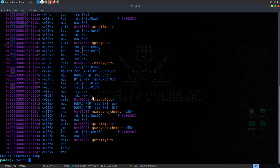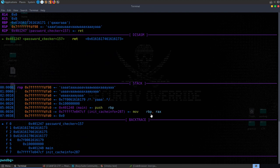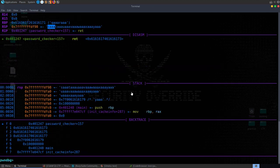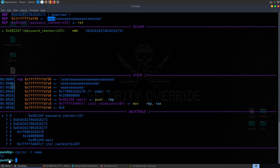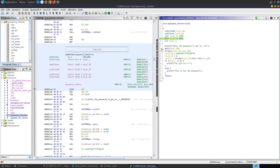Generating a cyclic pattern of 100 with pwntools, pasting that in as the password, the program crashes. Because it's a 64-bit application, the characters don't appear directly in the instruction pointer — we take the first 4 bytes from RSP (which would have become RIP/EIP in a 32-bit app) and run cyclic -l to look up the offset. The offset is 72, which makes sense given the 60-byte buffer plus extra stack space.